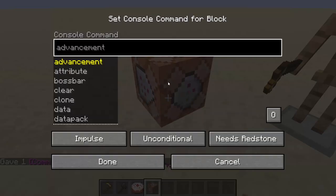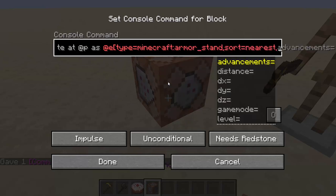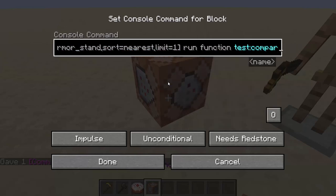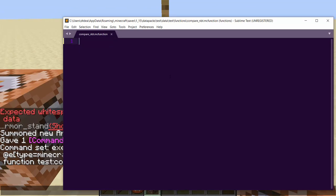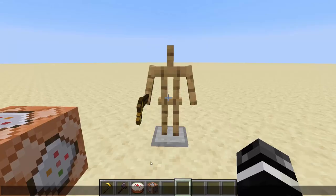The context for this will be set up in a command block so it's easier to look at: execute at @p as @e type equals armor_stand sort equals nearest limit equals one, then run function test:compare_nbt. Keep in mind the context here — @p will be multiplayer friendly. If you're really concerned, you can tag the player before running the function, reference the tagged player inside, then remove the tag immediately after. It would be like tag @s add me, then tag @s remove me, then function compare_nbt.